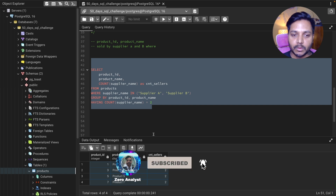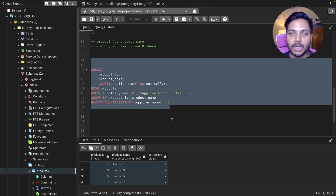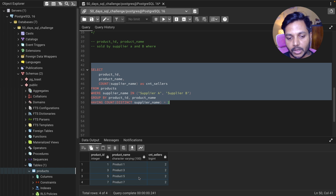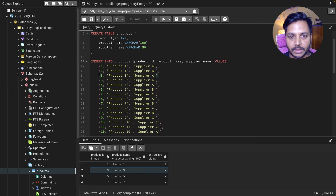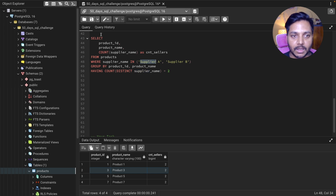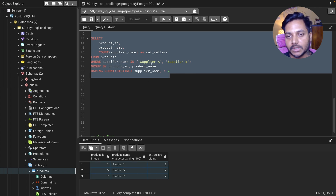We also need to ensure those two suppliers are not the same. So I'll use the DISTINCT keyword: COUNT(DISTINCT supplier_name) = 2. This ensures we only get products sold by two different suppliers, i.e., Supplier A and Supplier B. Let's verify — product ID 3 was showing 2 before, but looking at the raw data, it's actually sold twice by only Supplier A. Adding DISTINCT fixes this.